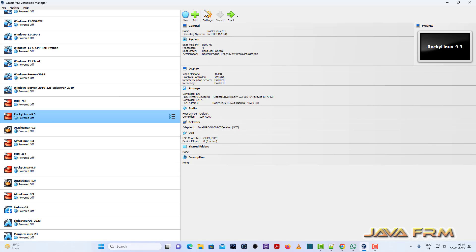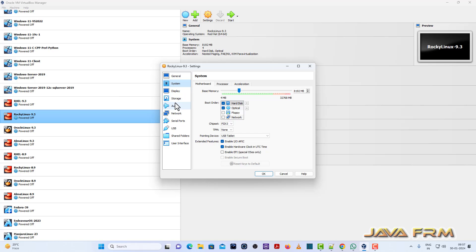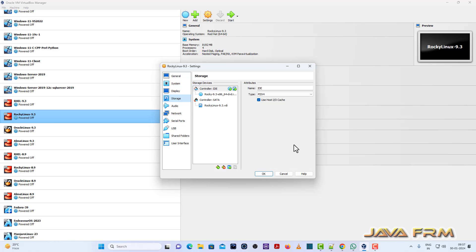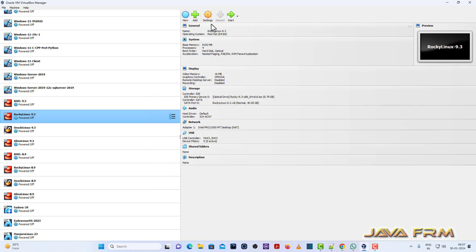Here in the Rocky Linux 9.3 virtual machine, you can see that I have enabled the optical drive and storage, pointing to the Rocky Linux 9.3 DVD ISO file, which is the latest one.